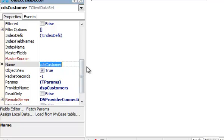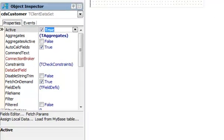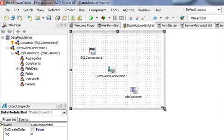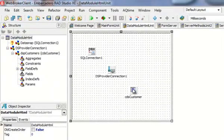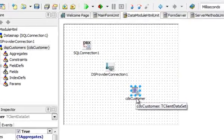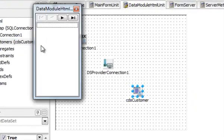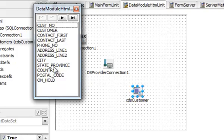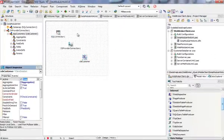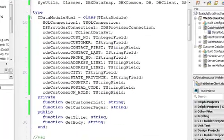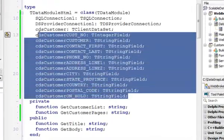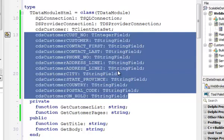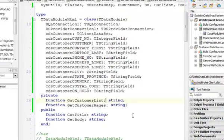If everything is fine, I should be able to actually connect. So now I have data at design time. To simplify my code I'm going to add a persistent field to my client data set. I double click on the client data set, add all fields and now inside my data module I have one component representing one field. That's going to make my life easier so I can have more readable code later.